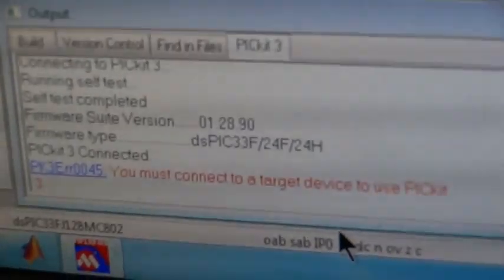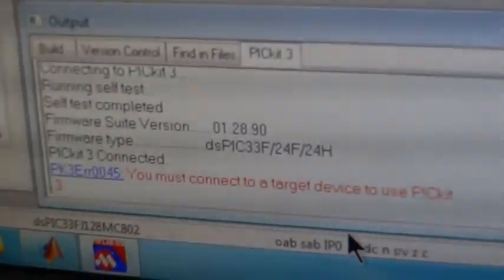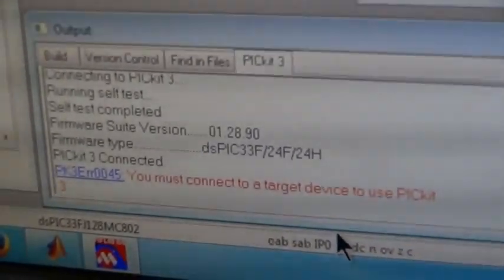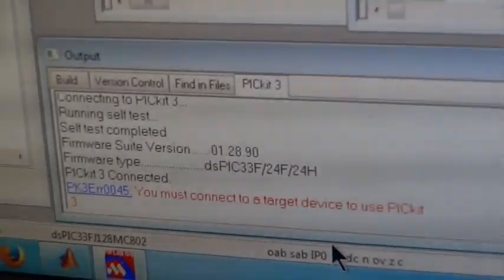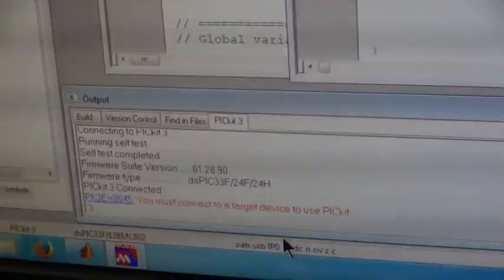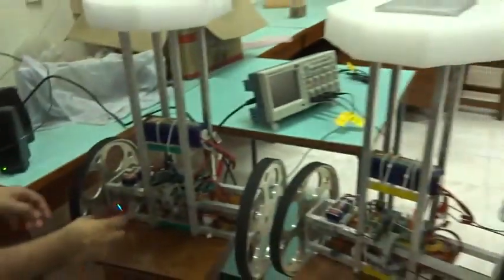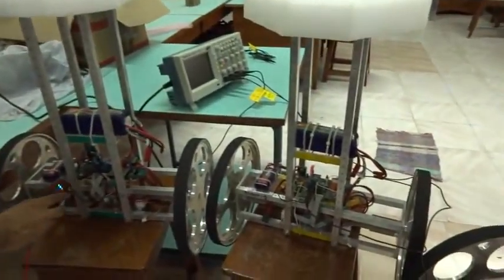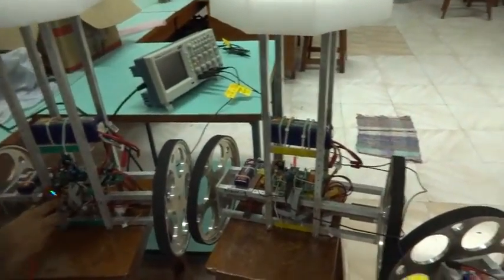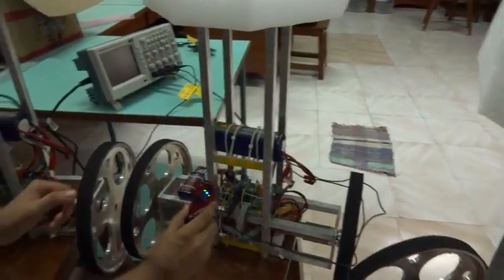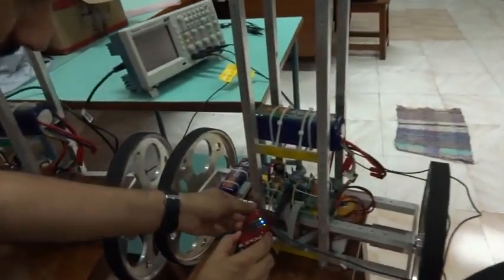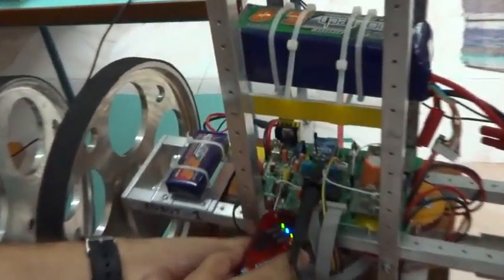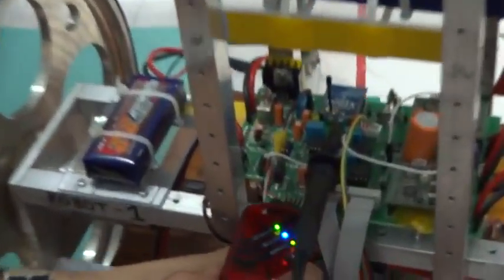It is showing that the target device is not being connected. So now we connect the programmer to the robot. As shown, this is the port to which the programmer is connected.